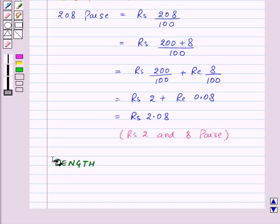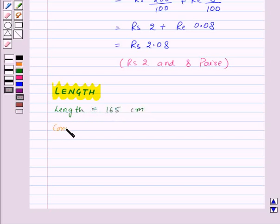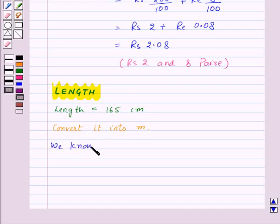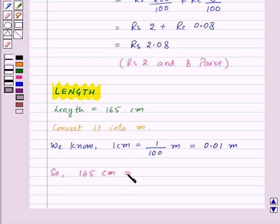Now let's see how we can use decimals in representing units of length. Suppose we are given a length of 165 centimetres and we want to convert this length into metres. We know that 1 centimetre is equal to 1 upon 100 metres, which can also be written as 0.01 metres in decimals. So 165 centimetres will be equal to 165 upon 100 metres.